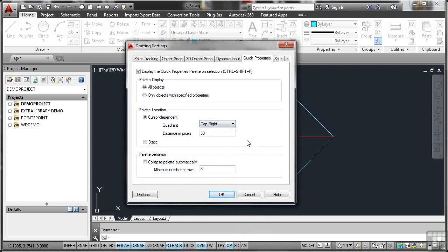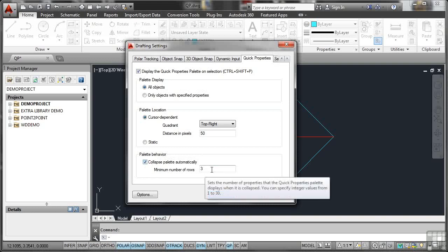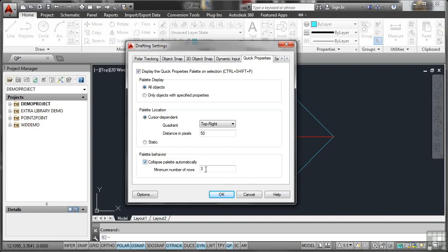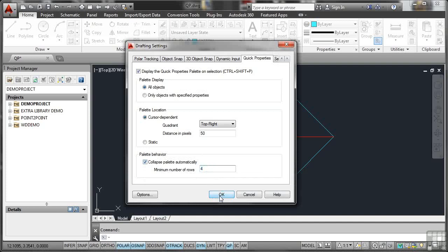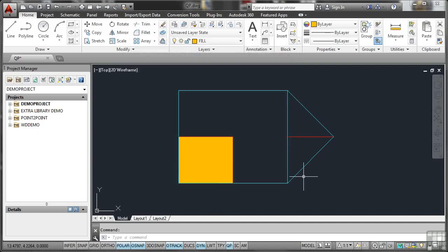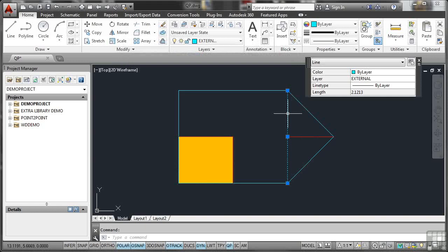So what you can do is change the settings of when and where it appears. So if I right-click again and go to Settings again, I'll change that back to Top Right, which is what I prefer. We can also collapse the palette automatically and change the minimum number of rows, let's say to four, and I'll OK that. Now, what will happen now is when I select an object, in this case, there are only four settings that I need to look at.